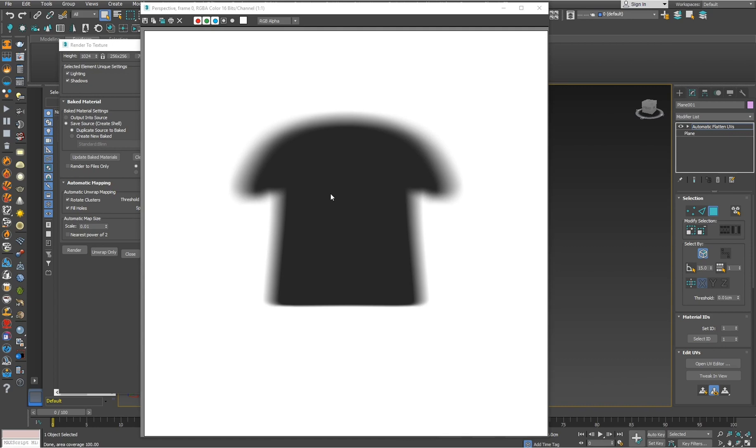If you want me to record a tutorial on how to create transparent shadow maps in Blender, type me in the comments. That's it, thank you guys and see you.